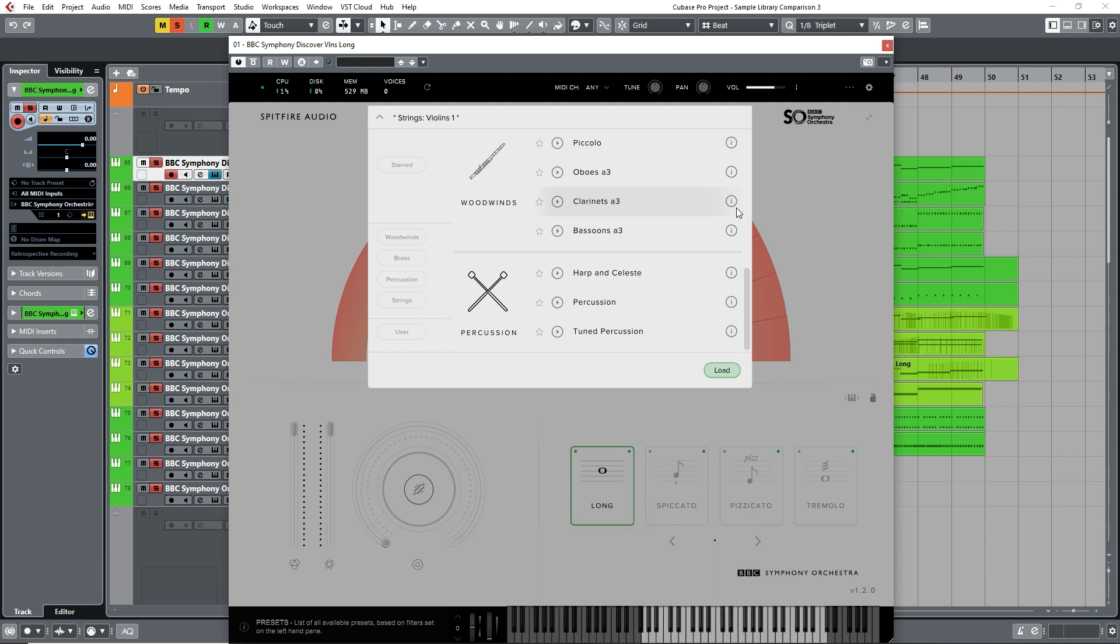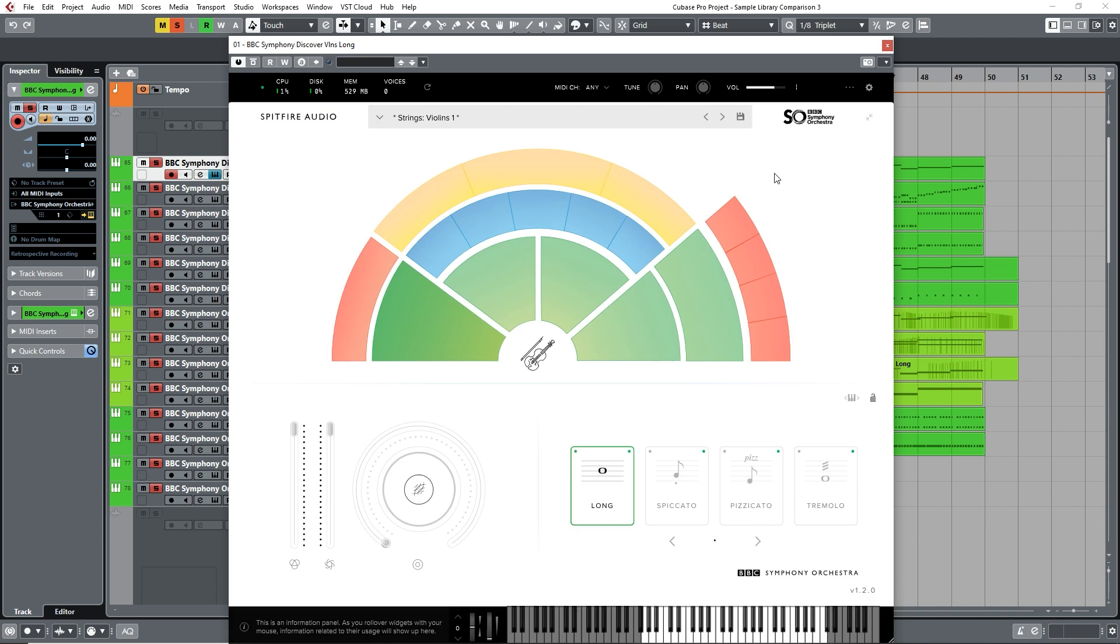Because it's available as a free product, there is not as much detail in the samples as the higher offerings, so there's only one dynamic layer per sound, along with one round robin per instrument.